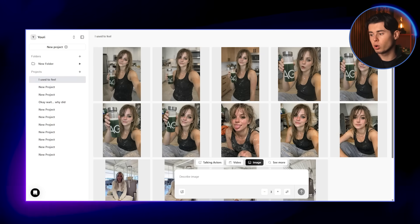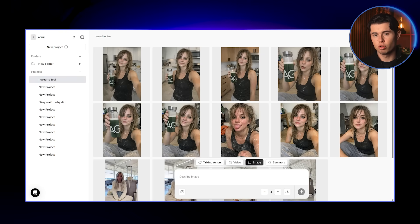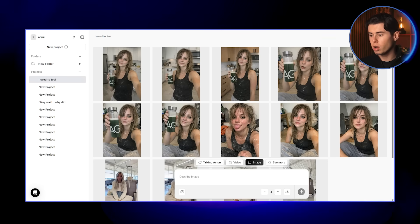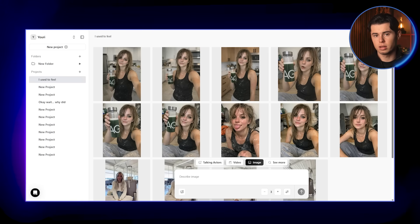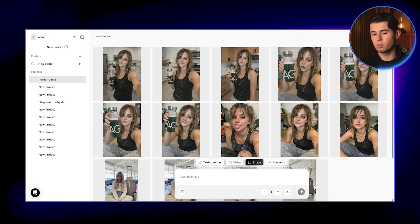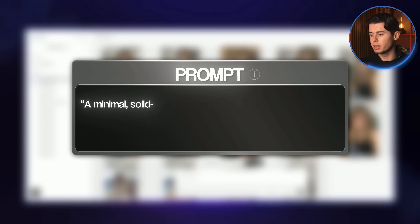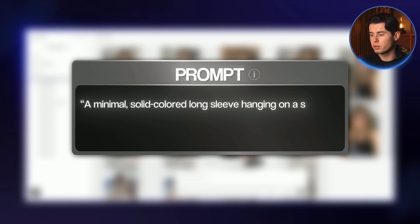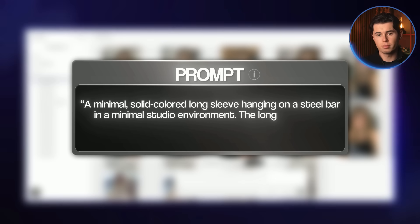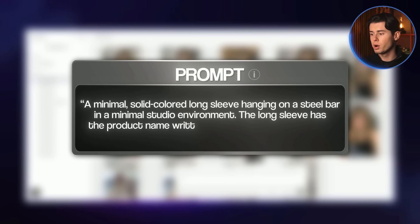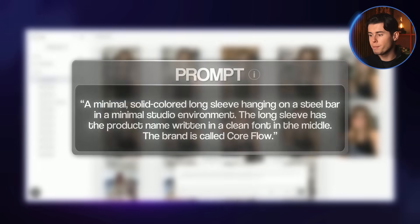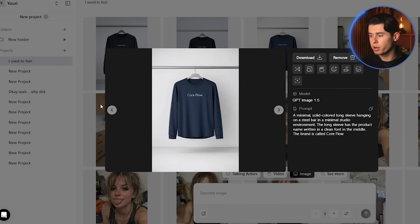Now let's jump into the final workflow. This one gives you maximum control over every single part of your ad. We're going to start by generating the product itself. In this example, I'm creating an ad for gym wear. For the first image, I'll write: 'A minimal solid-colored long sleeve hanging on a steel bar in a minimal studio environment. The long sleeve has the product name written in a clean font in the middle.' The brand is called CoreFlow. And this is the image we get back.